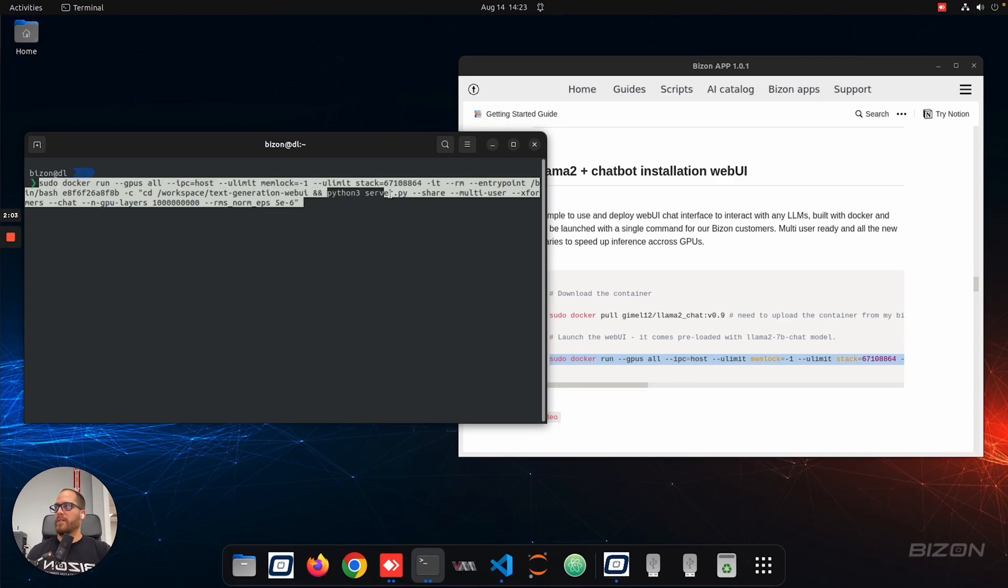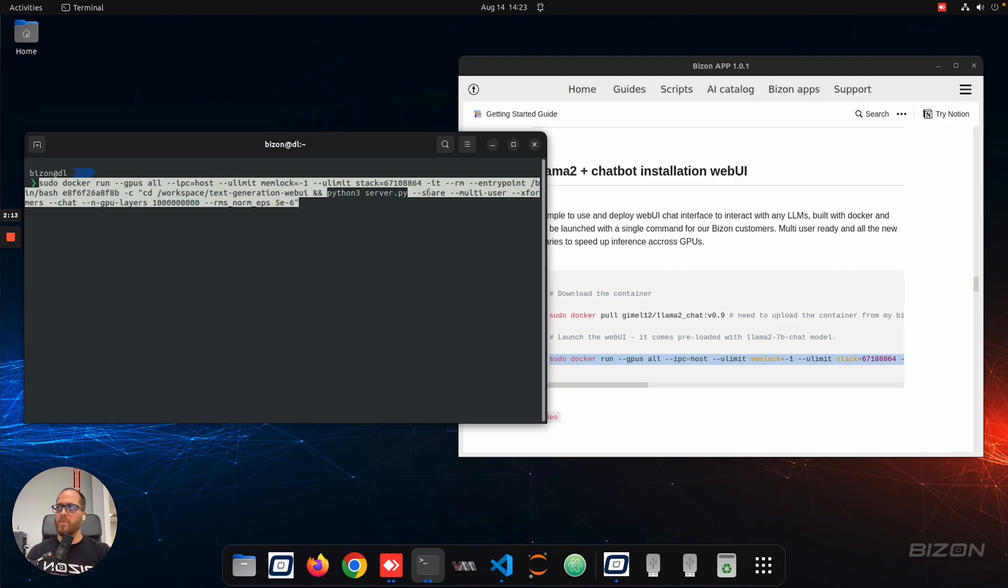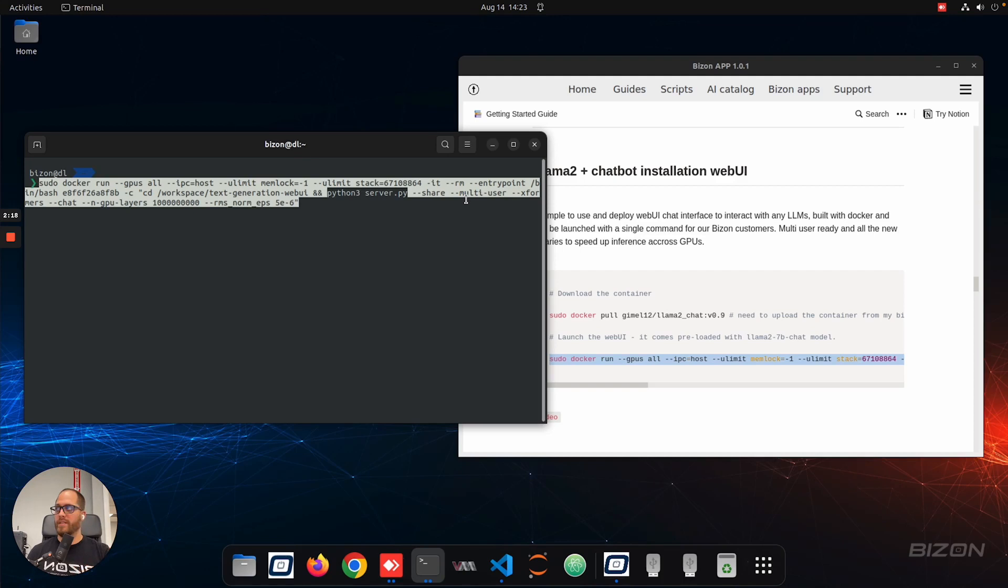And then we're going to launch the server with a couple of parameters, like for example, the share parameter, which allows you to share the link with anyone in your local network or outside your network, and they can have access to the model and chat with it. And a couple more parameters, like multi-users, so we can have multiple users chatting with the model at the same time.